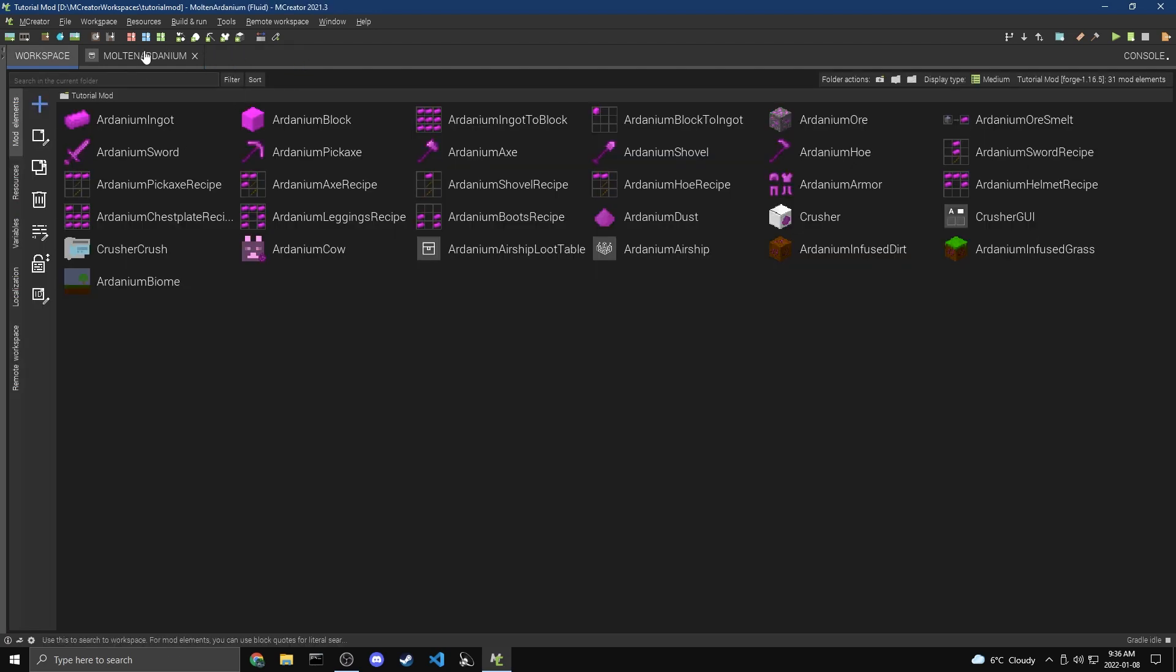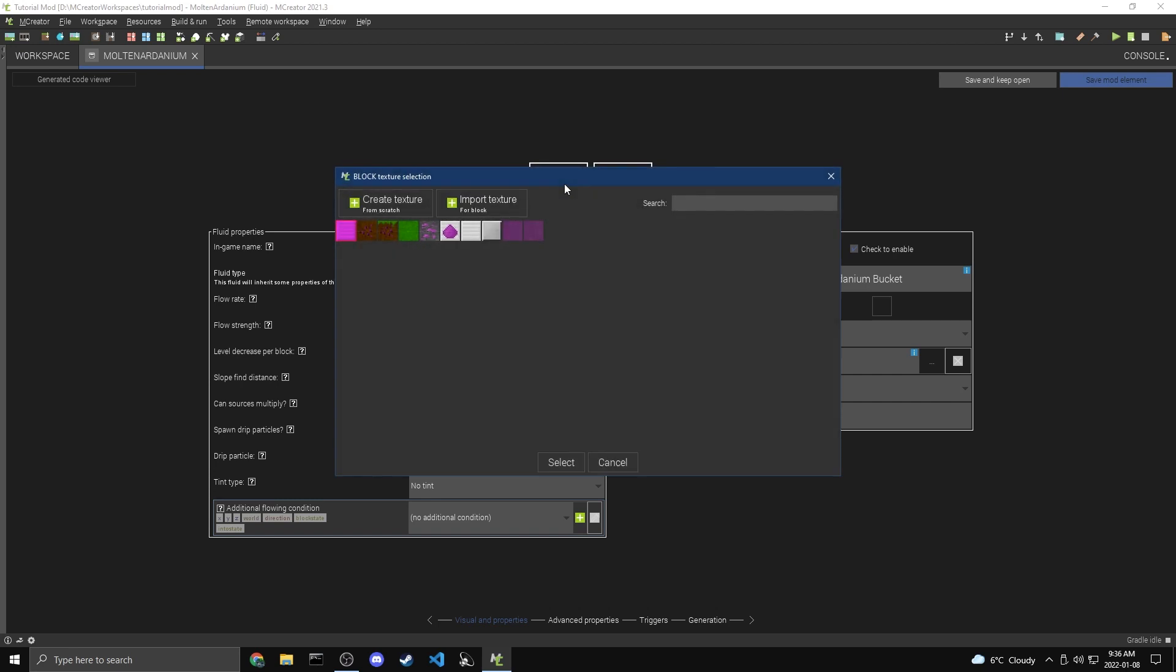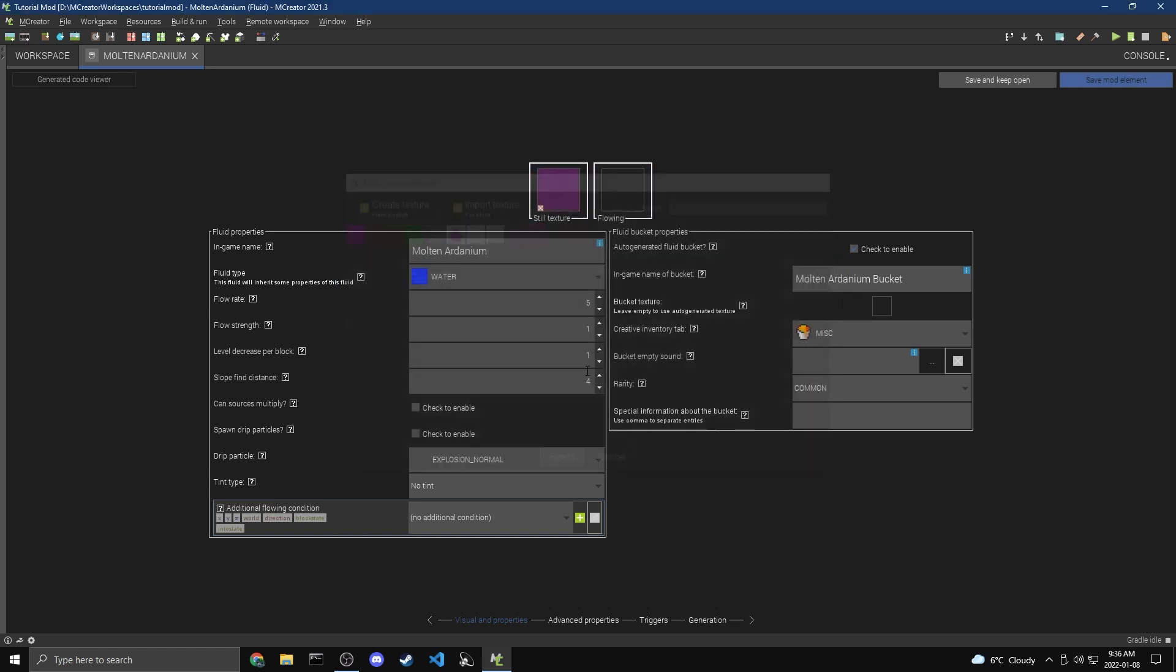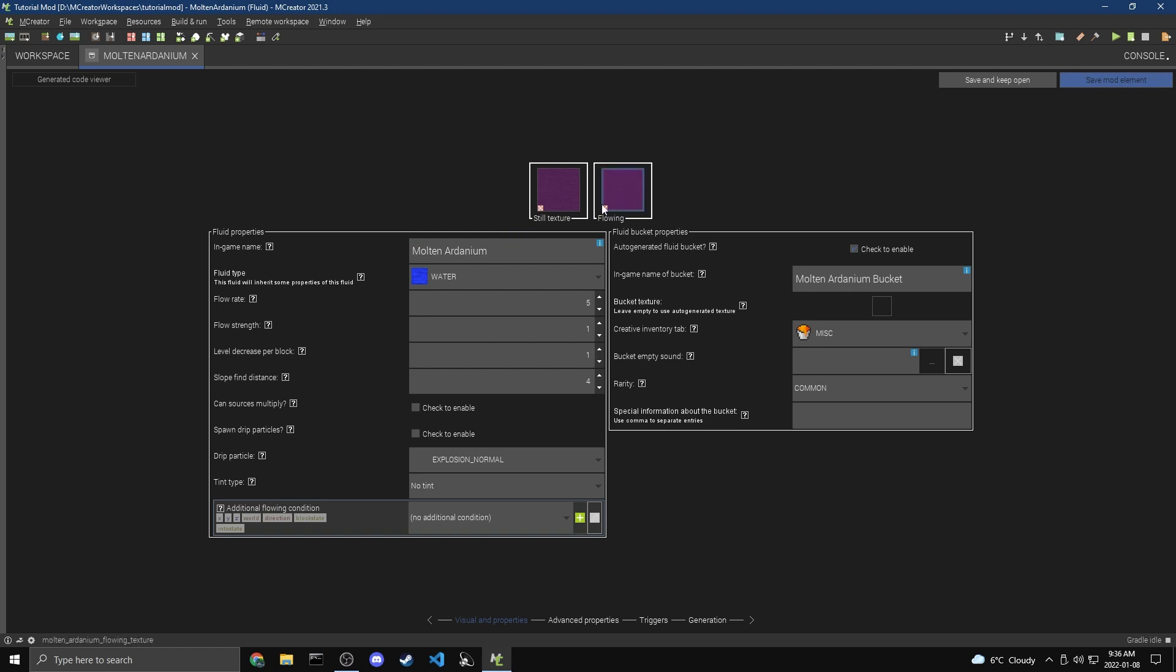So we're going to come back to our Molten Ardanium now, and we're going to click on the Still Texture. And we're going to hover over this, so we can actually see. This is the Still Texture right here. If you hover over it for long enough, it'll tell you what it's called. So we're going to pick the Still Texture, and then we're going to pick the Flowing Texture. There we go, we have our two textures, and now we are going to add some properties to our Fluid.